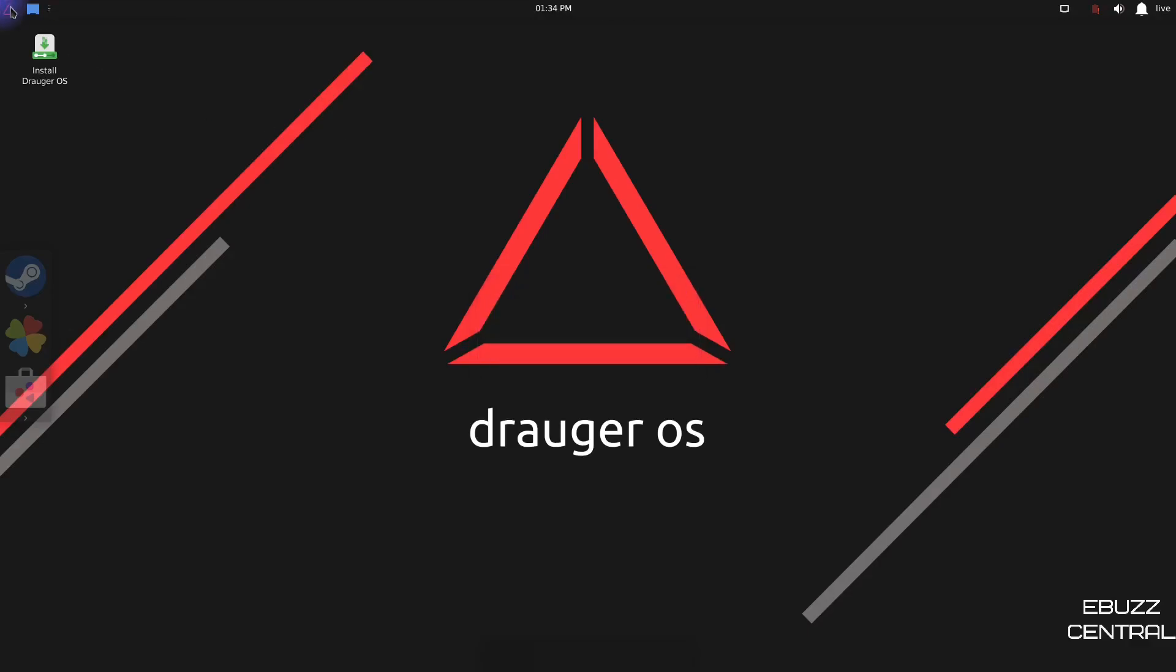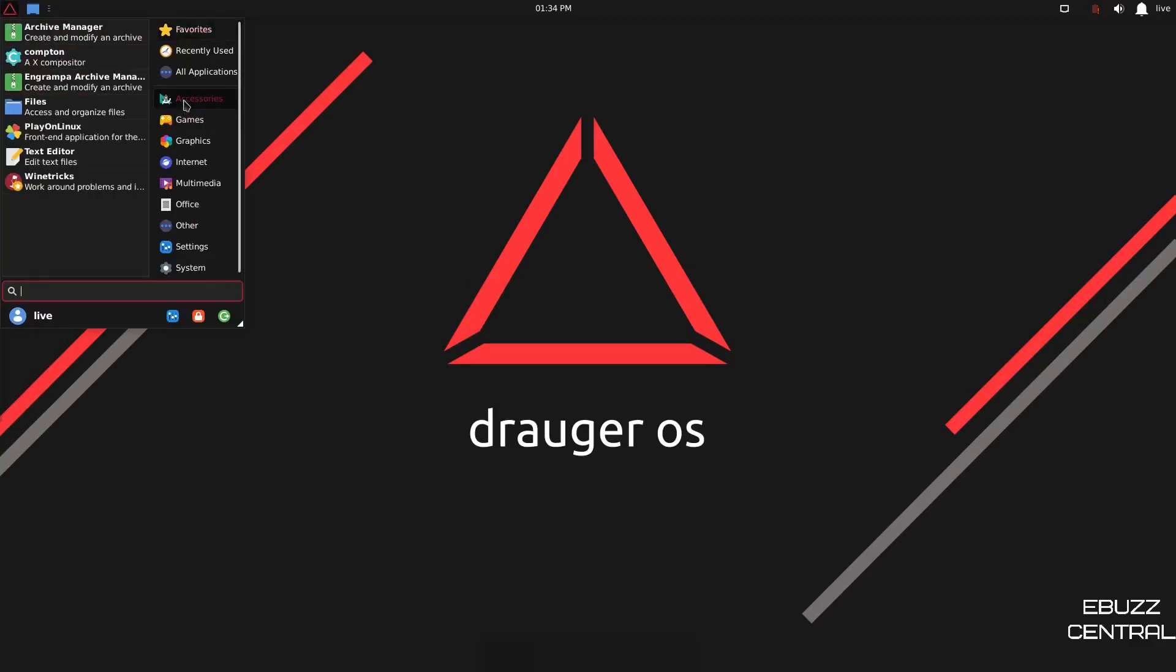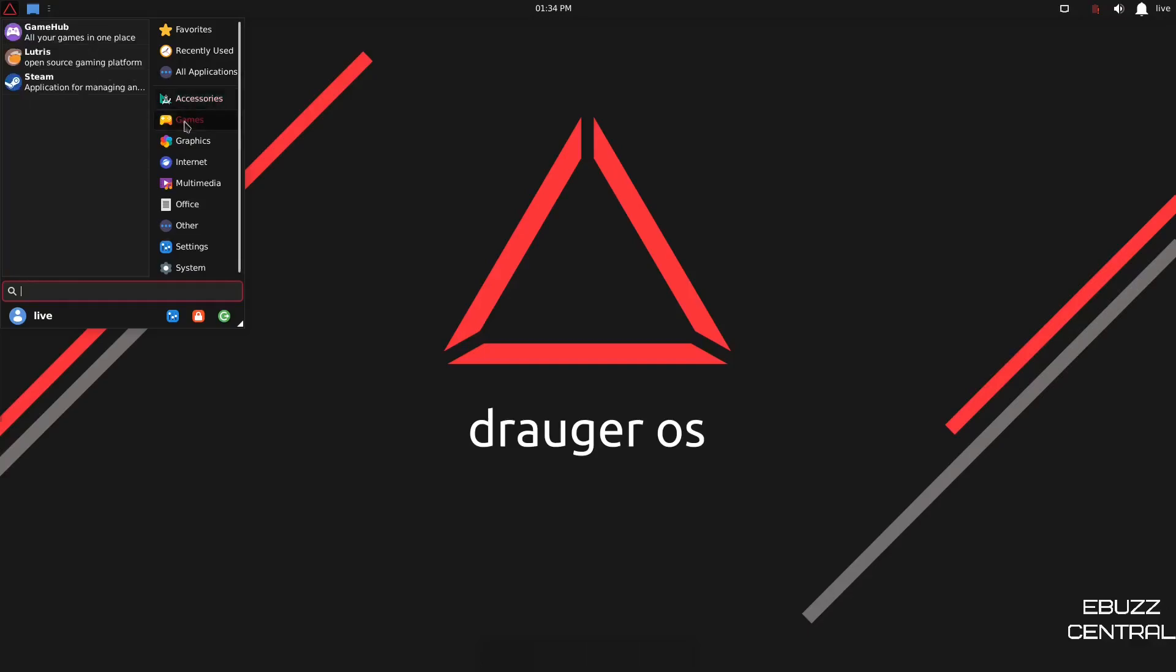And then we shall go back up top. We've already looked at the web browser. So accessories, you got archive manager, Compton, files, play on Linux, wine tricks, games.